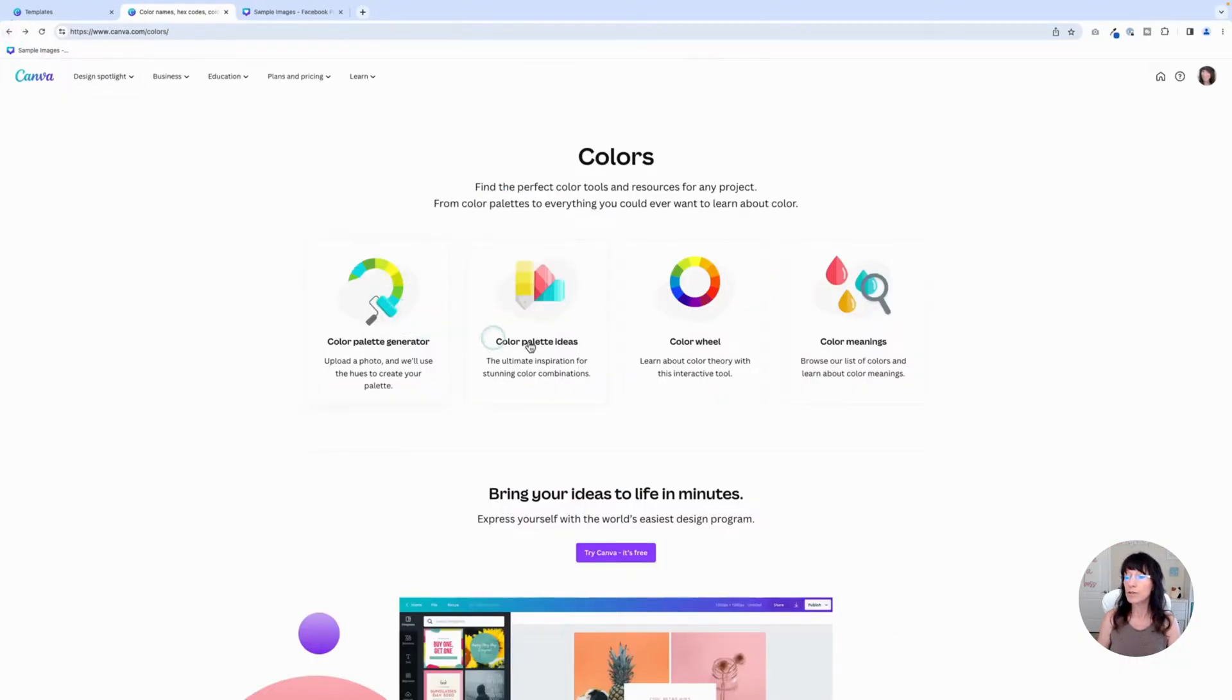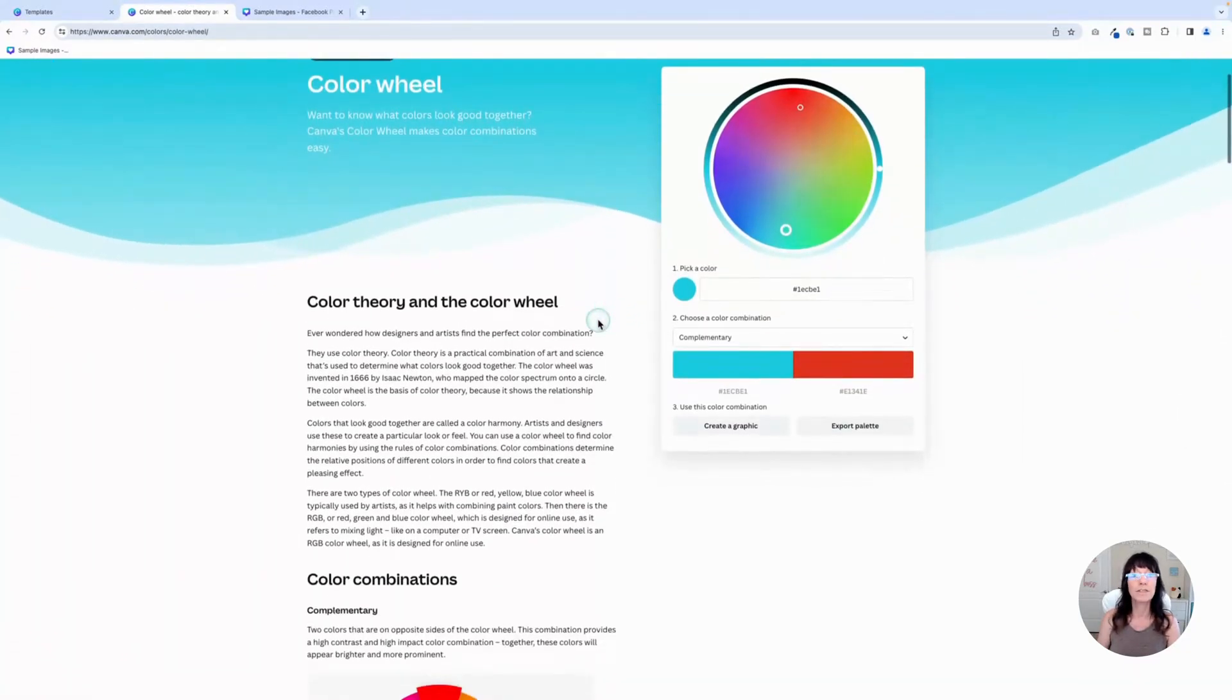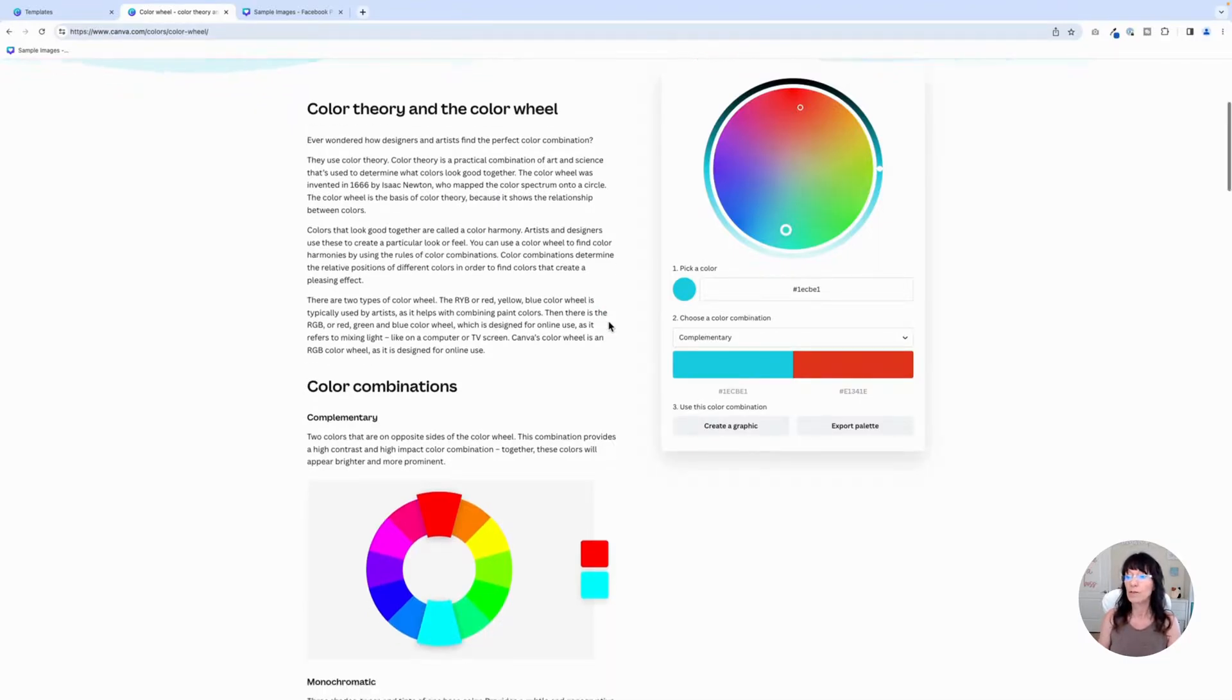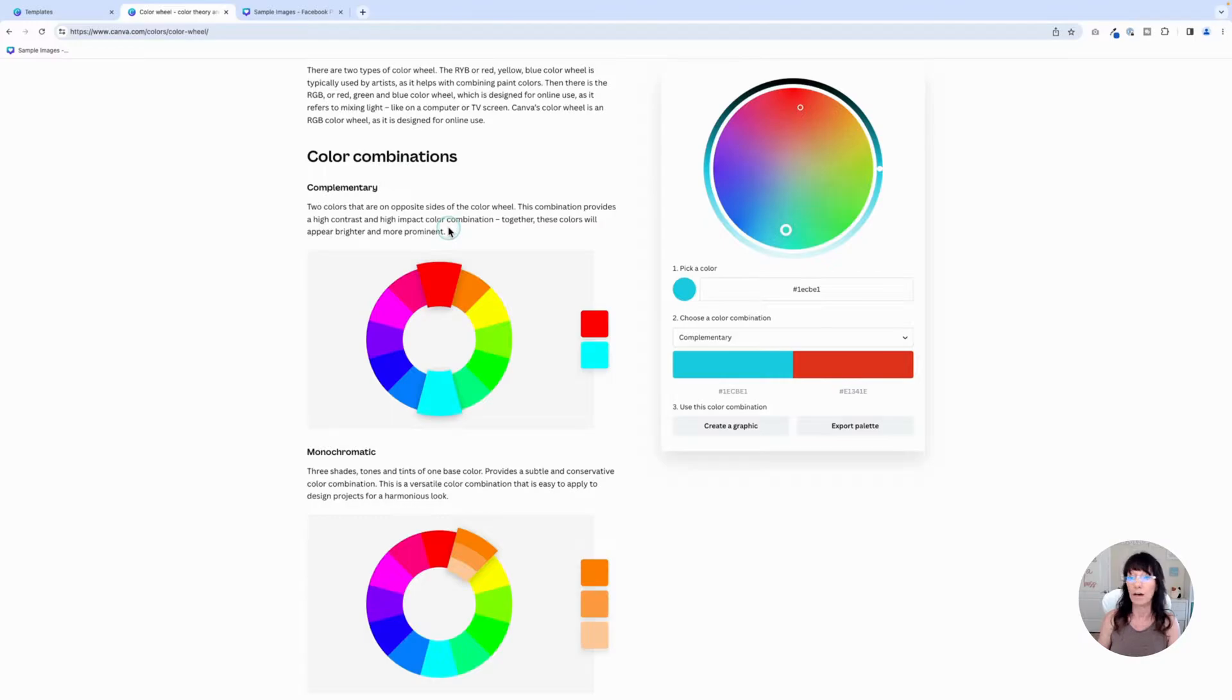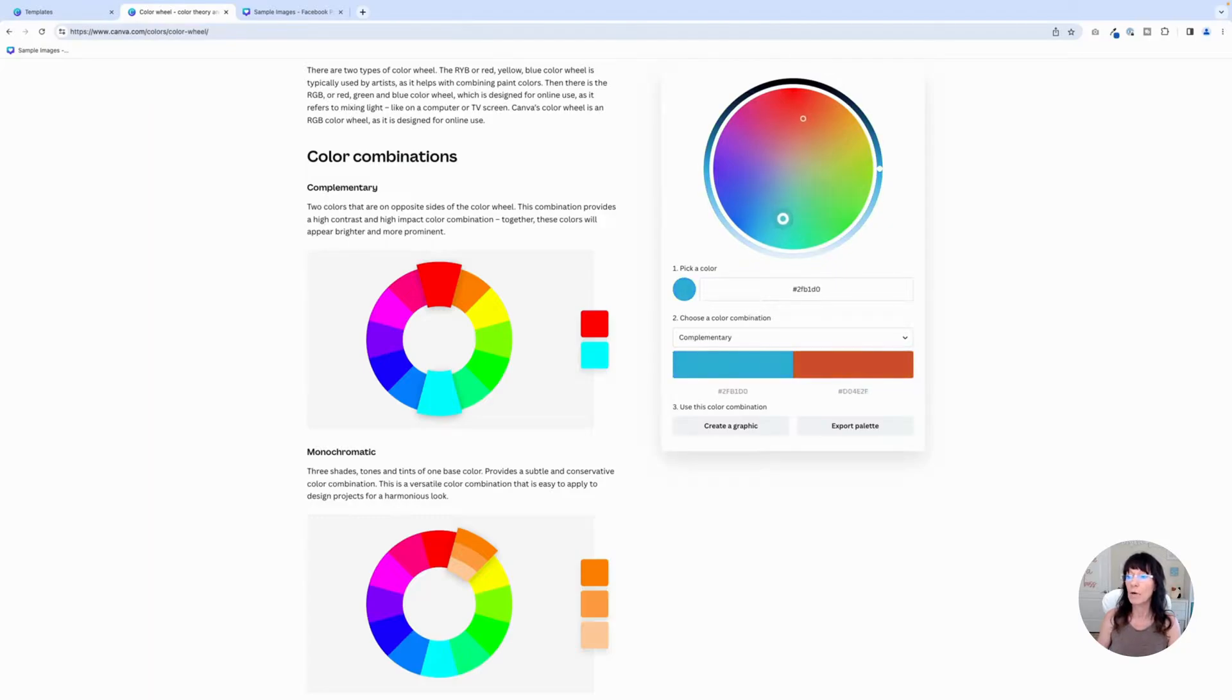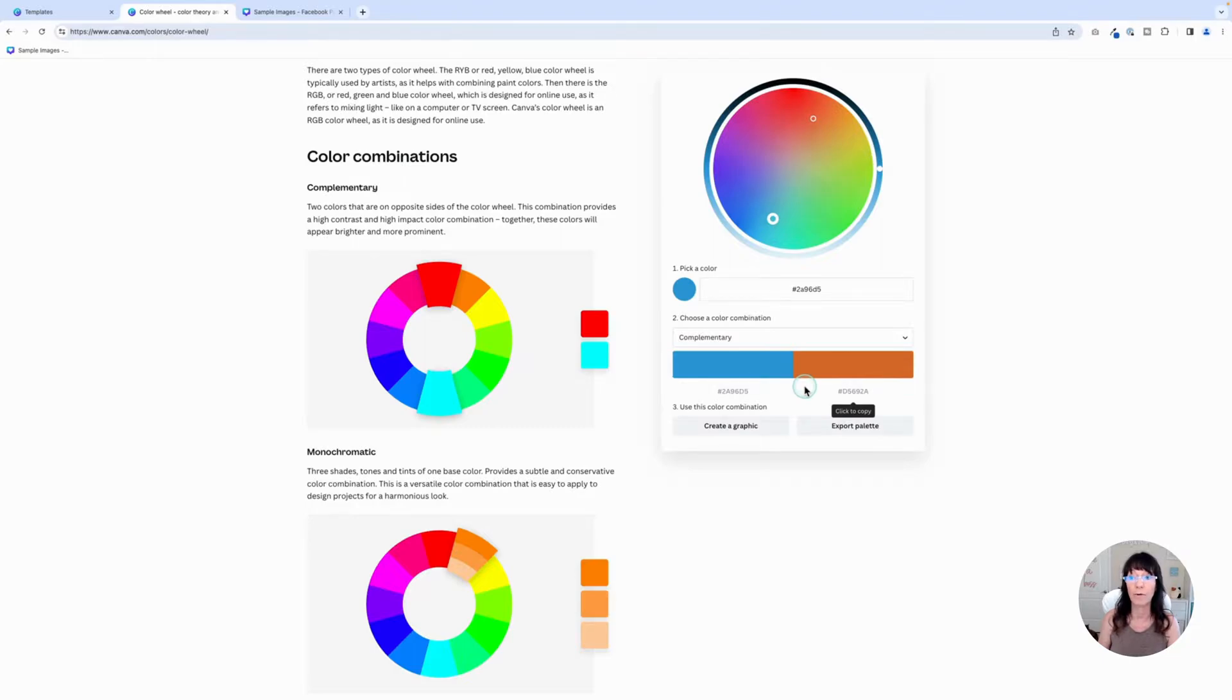Then we're going to go to the color wheel. This one's really helpful because it describes color theory and what the different combinations do when you're working with them. The first thing that it describes is complementary colors. And those are two colors that are on opposite ends of the color wheel. If I click on the color wheel and I start to drag this slider, you can see that it's changing my colors and making them complementary to each other.